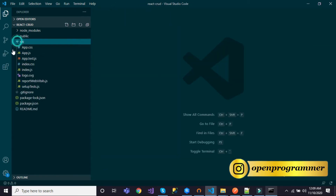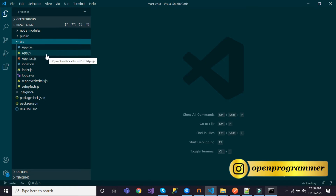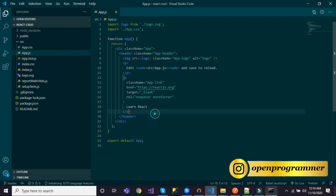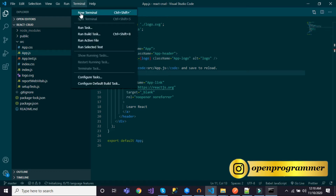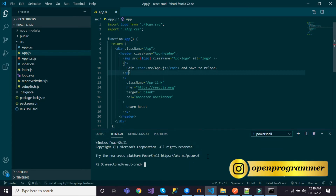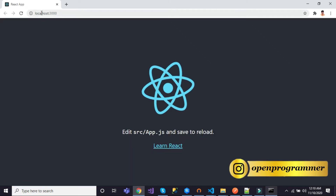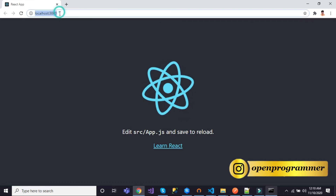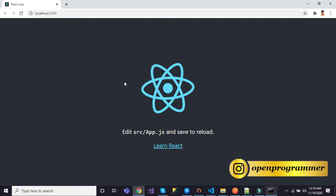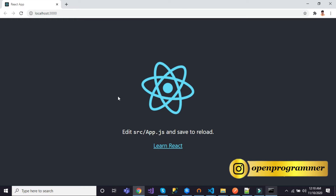Now let's go to the source folder. We have app.css, app.js, and other files. Let me open app.js. This is our initial created file. Let me also run the application — go to Terminal, New Terminal, and write npm start. It will start a development server and render everything on our default browser, which is Google Chrome. The default port in React is 3000 — you can change it, but by default it's 3000.